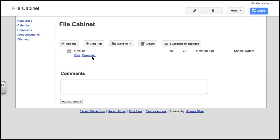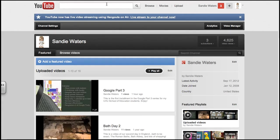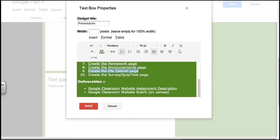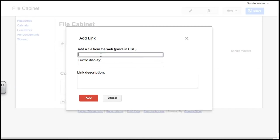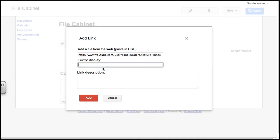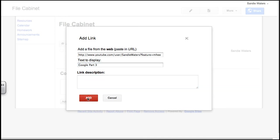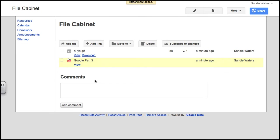I can view the image, or I can download the image. I can also add a link, so let me go grab a link from one of my videos, go into my file cabinet, add a link, and then I can click in the text to display, so Google Part 3, and I'm not sure which video that is. You can put a description here and then click Add.